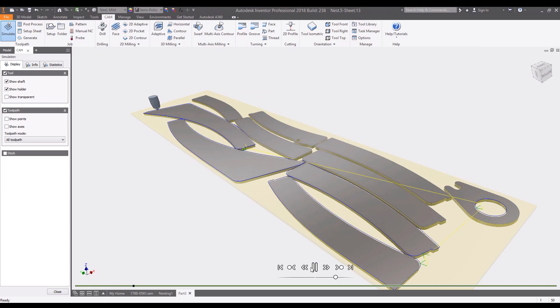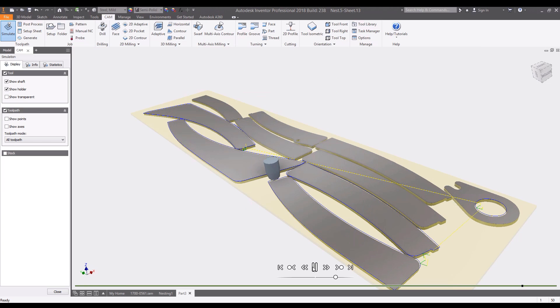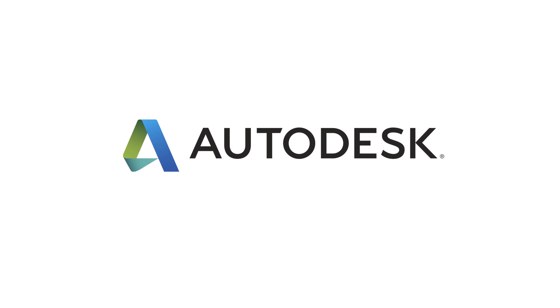The Autodesk Nesting Utility directly inside of Inventor allows you to quickly nest sheet metal components, optimize material utilization, and connect directly with downstream manufacturing processes.